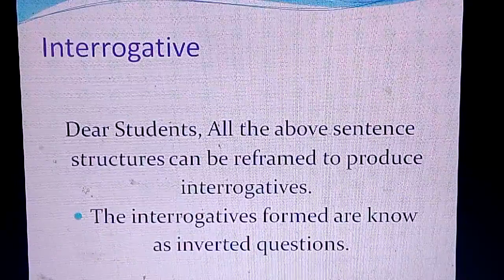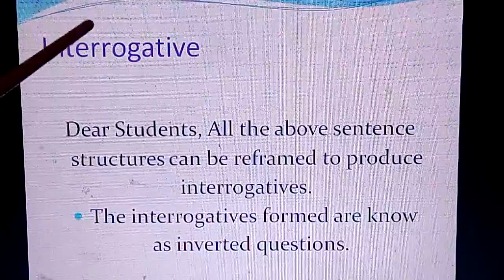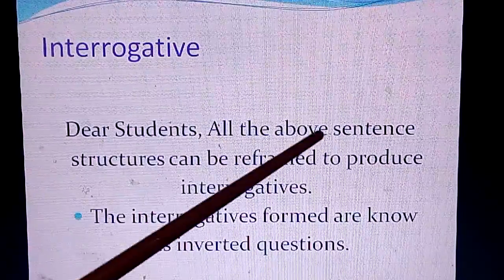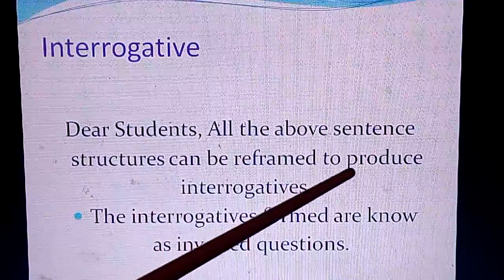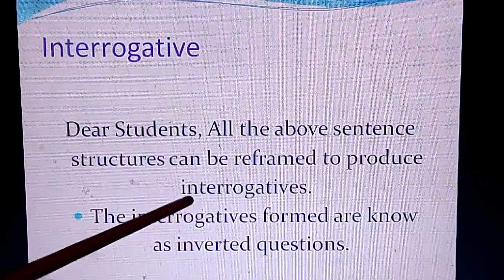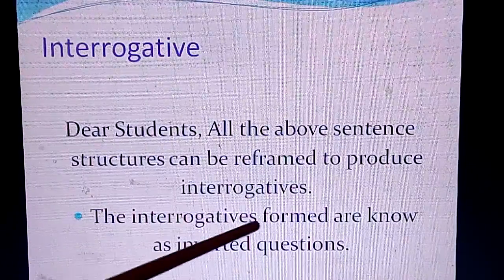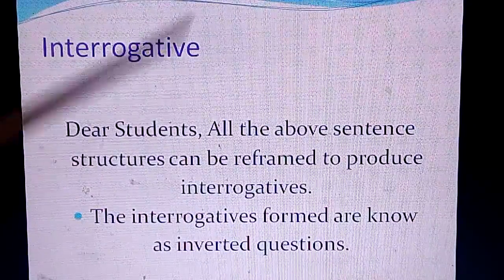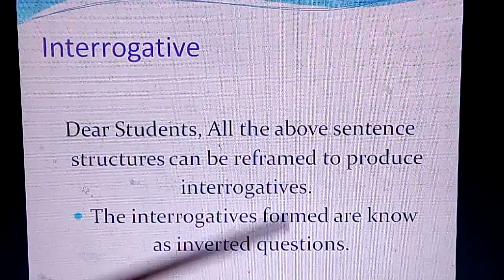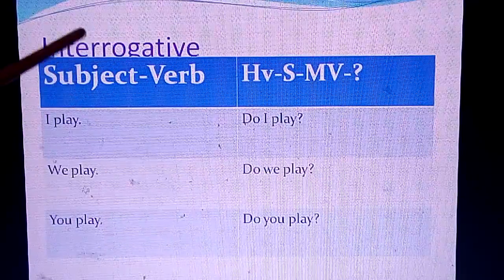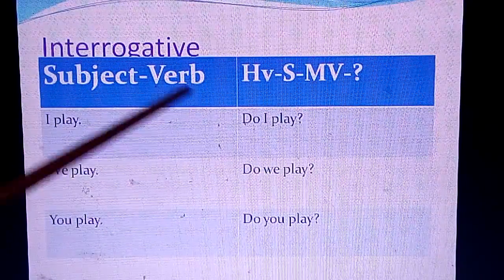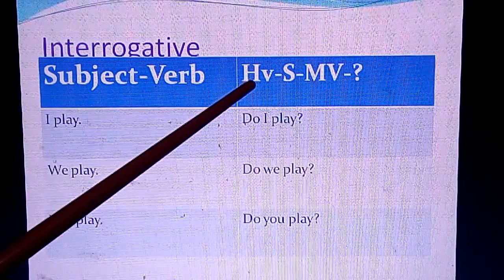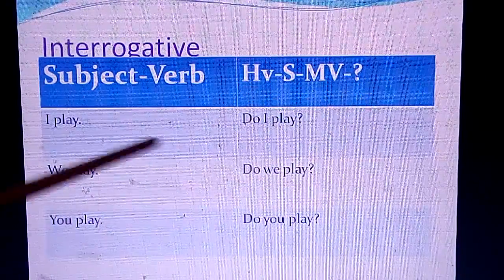Moving to the ninth structure — interrogatives. All the above sentence structures can be reframed to produce interrogatives. These are known as inverted questions when directly formed from a given affirmative or negative sentence. Let's frame some interrogatives: the pattern is helping verb plus subject plus main verb plus question mark. For example, 'I play' becomes 'Do I play?'